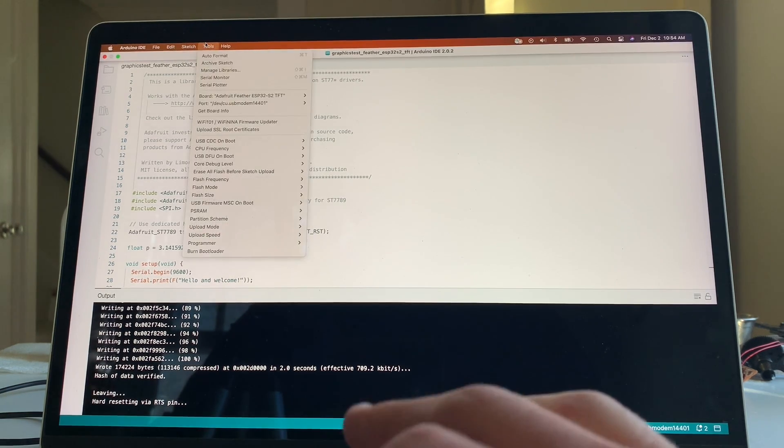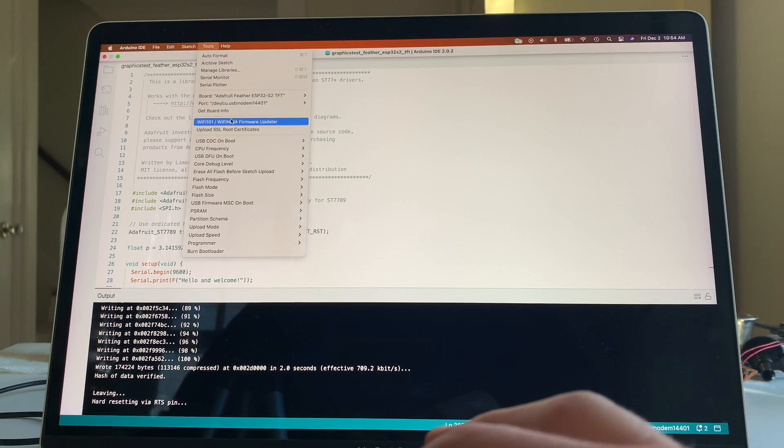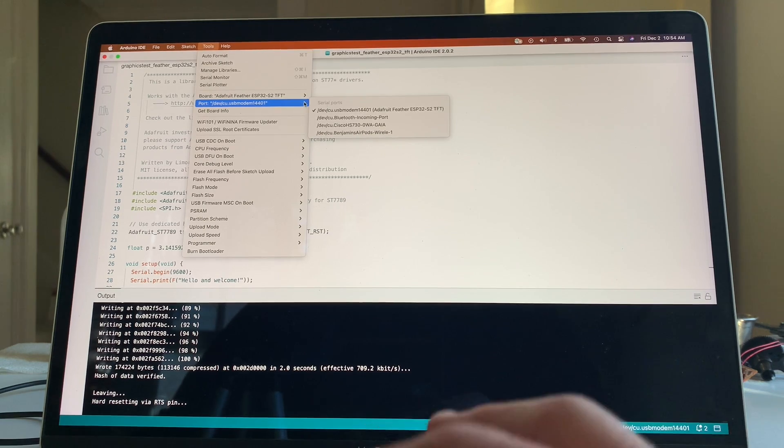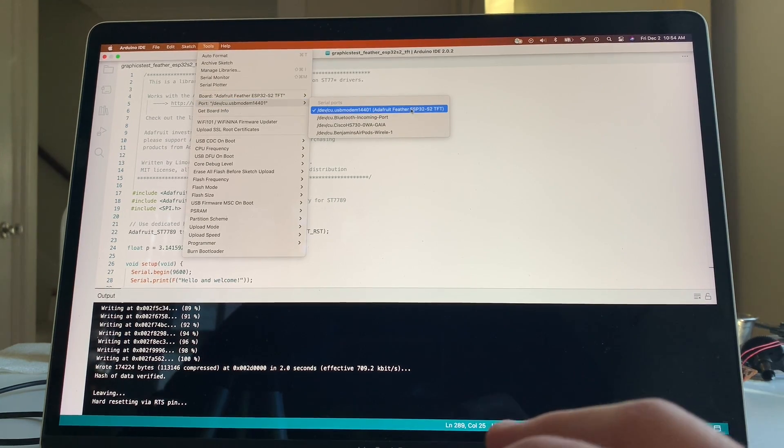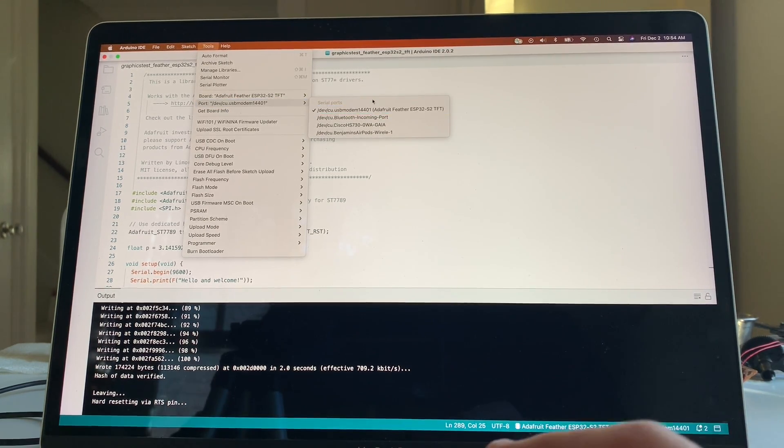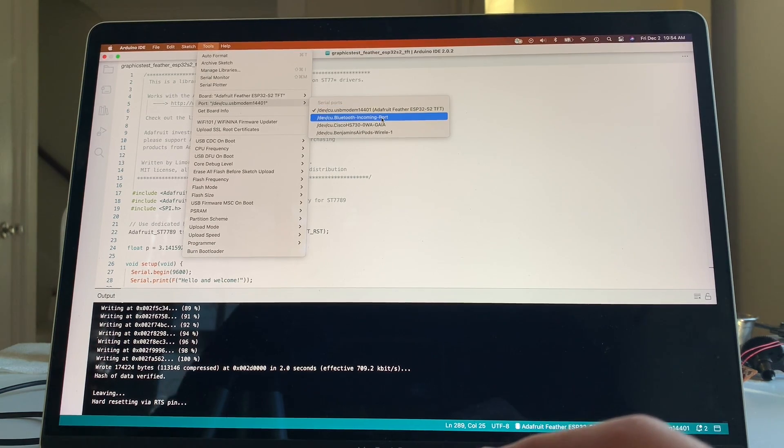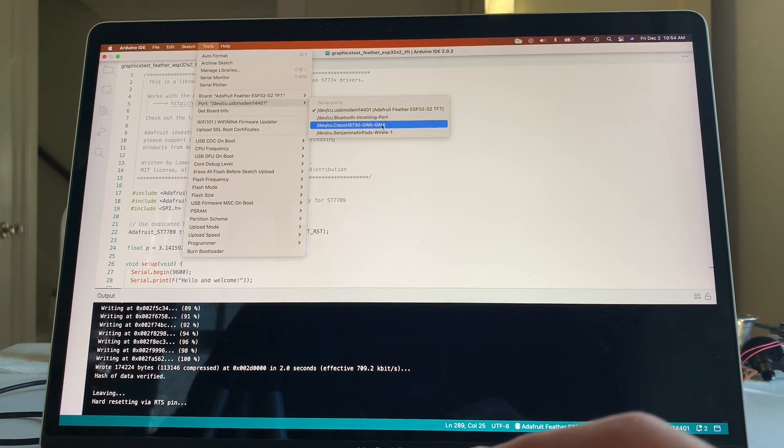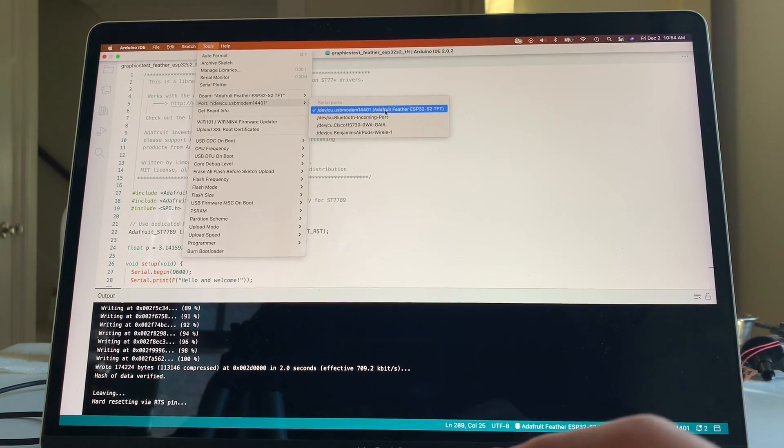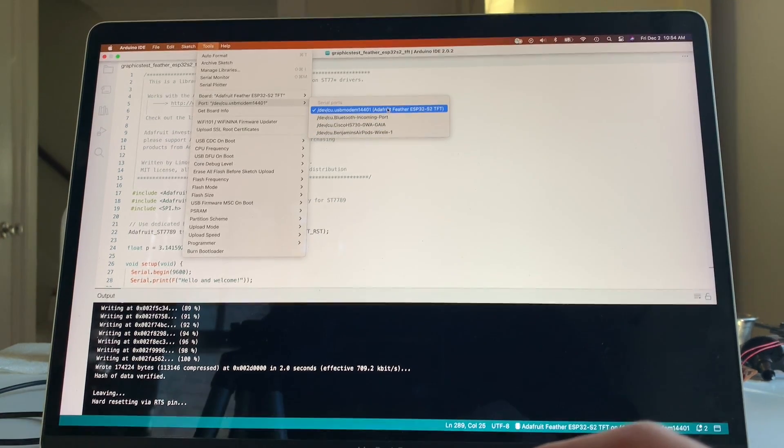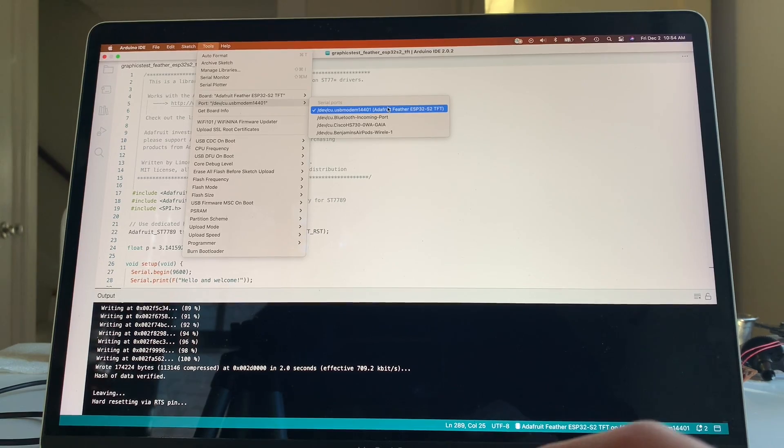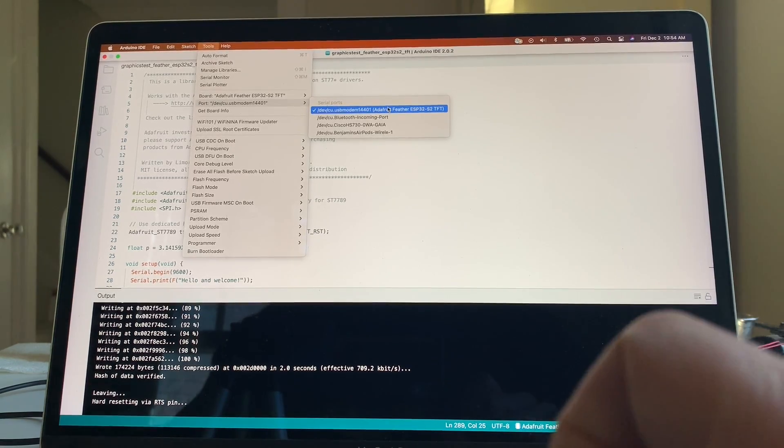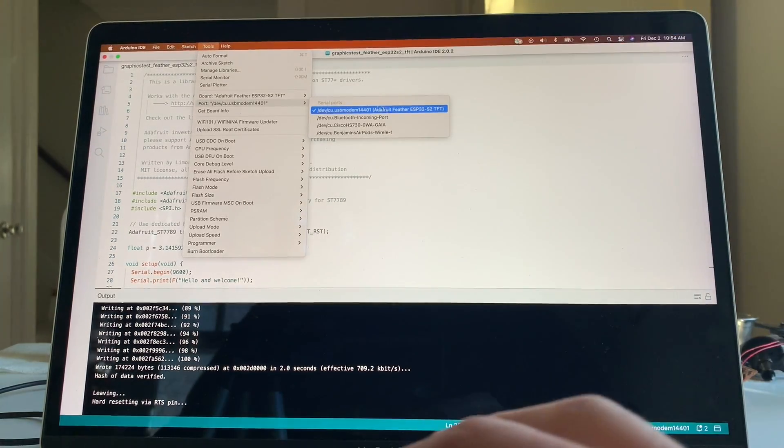Then the next thing I did is I went to Tools, and I looked for ports. So here, my Adafruit Feather ESP32 S2 TFT I selected. There's other ones here, Bluetooth, which I would use. Cisco, that's a headset. Here's another headset. So select the appropriate port. You have to have it plugged in, by the way. In order to do this, it won't just show up otherwise.